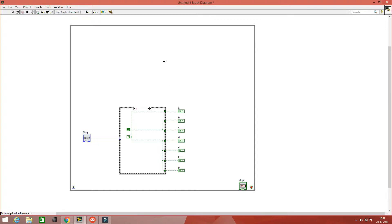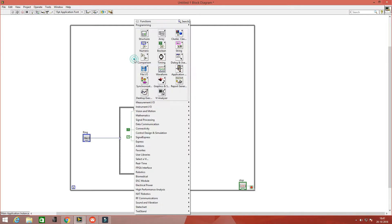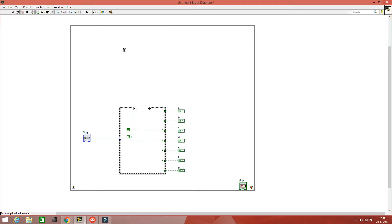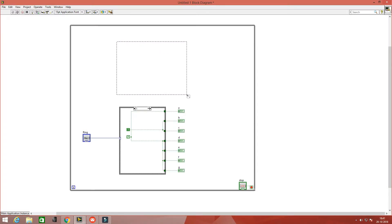In the previous video, we have done up to this much. Today we have to add a little thing in this code, that is decimal to binary conversion.